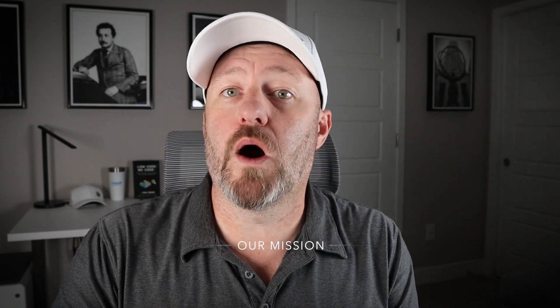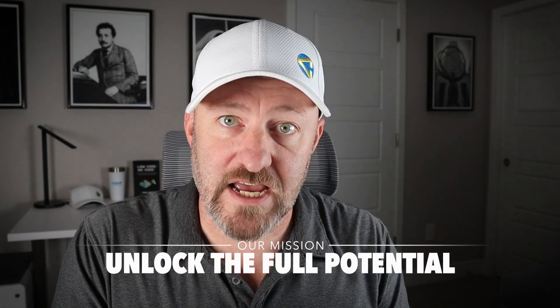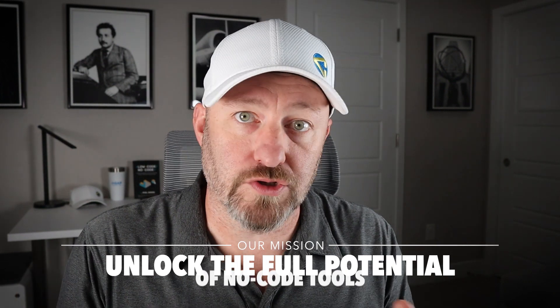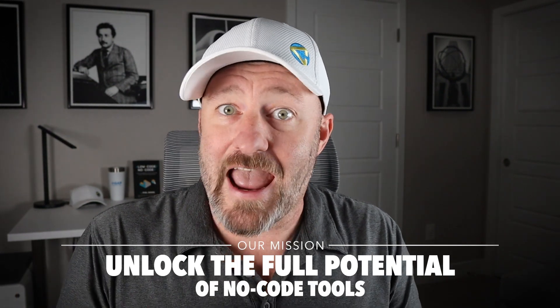Welcome back to the channel. If you're new here, my name is Gareth and this is Gap Consulting. It's our mission to help you unlock the full potential of no code tools.